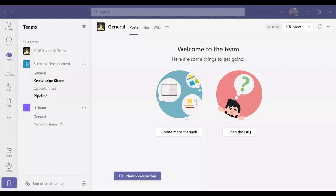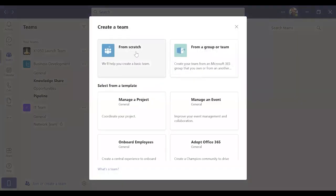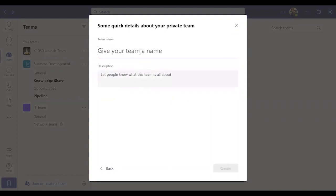Welcome back. Today I'm going to show how to create teams from scratch. Open Microsoft Teams, click 'Join or create team,' then choose the 'Create a team' option. Choose 'From scratch,' choose private or public, and provide a team name and description if there's any.